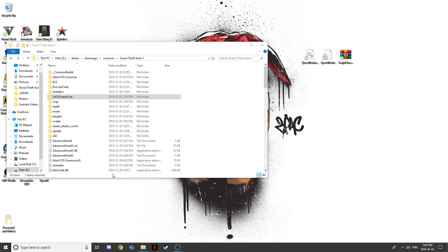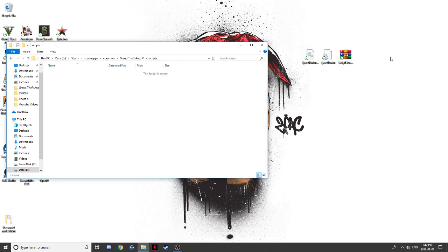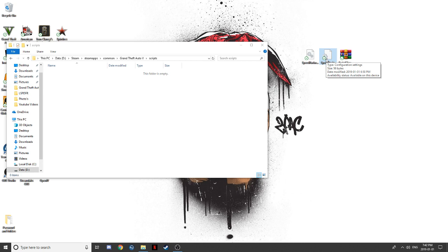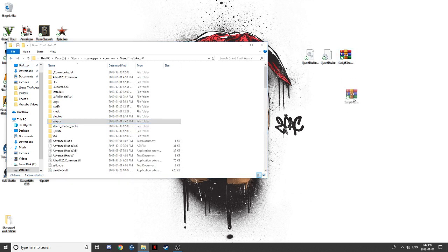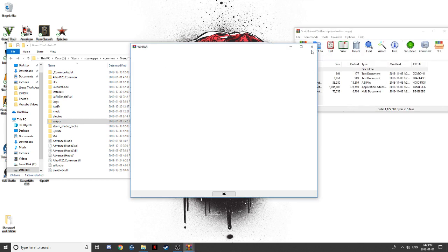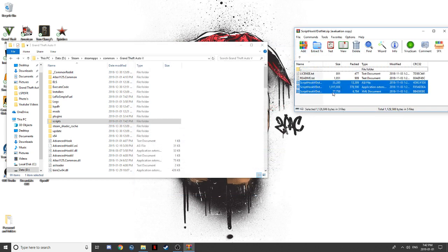Now we will be installing the SpeedRadar. This is why we made the scripts folder. Double click on the scripts folder and bring the SpeedRadar DLL and SpeedRadar configuration settings over to this folder. Also, ScriptHookVDotNet will be in the description — take those three files: the ASI, the Application Extension, and the XML Documents.